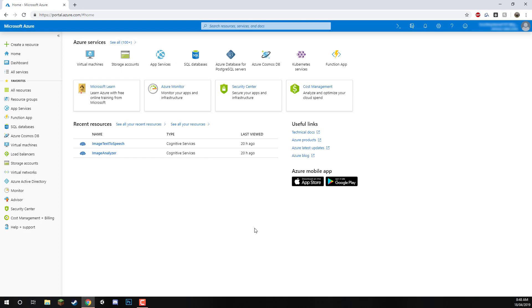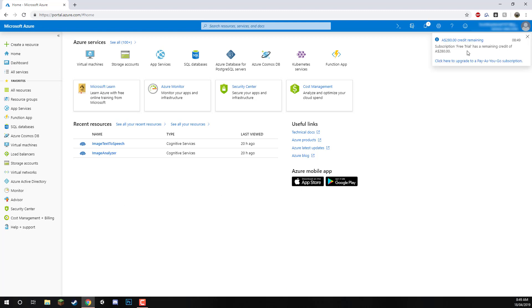When that's complete, you should be taken back to this page. It shouldn't look too different, but what we can do now is start creating resources. That is what we're going to be doing in the next video. You might also see up here that it says you got your free trial and it has remaining credit. So you know that you are in the free trial.